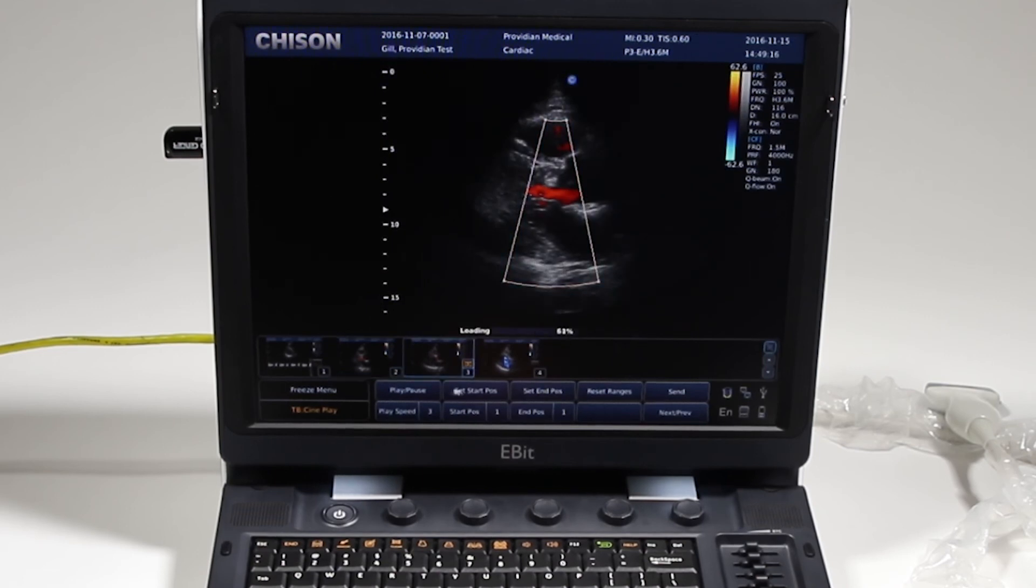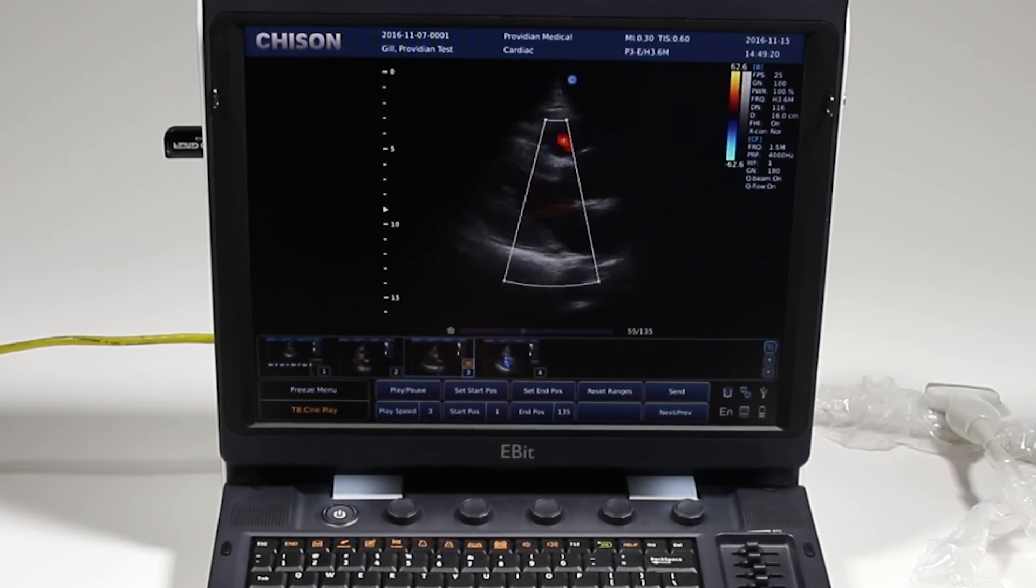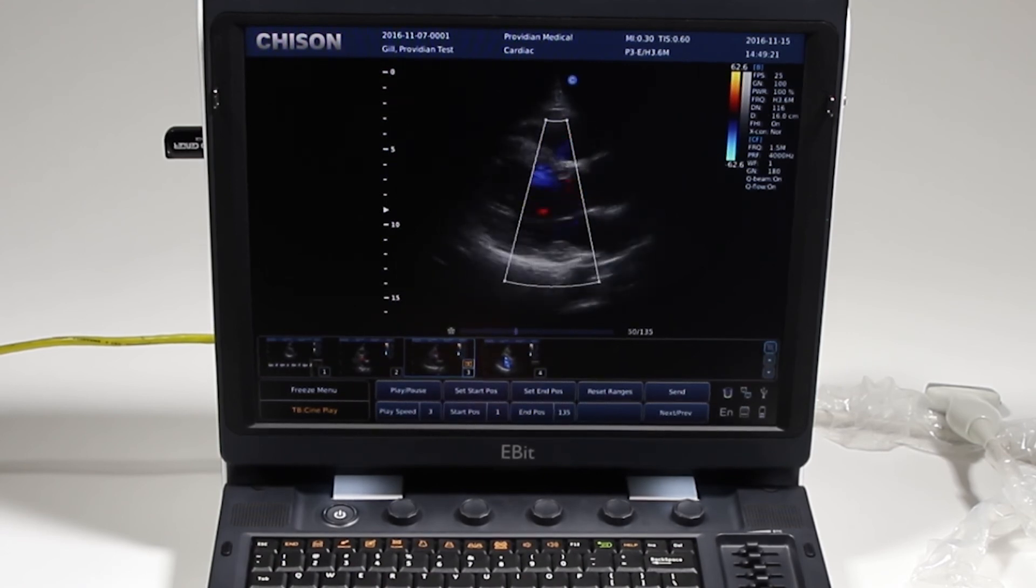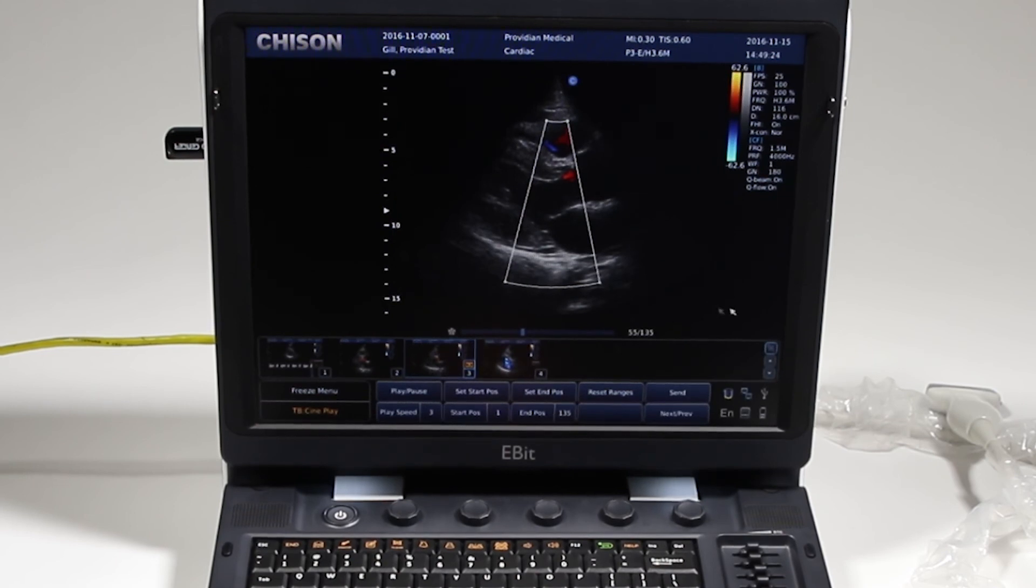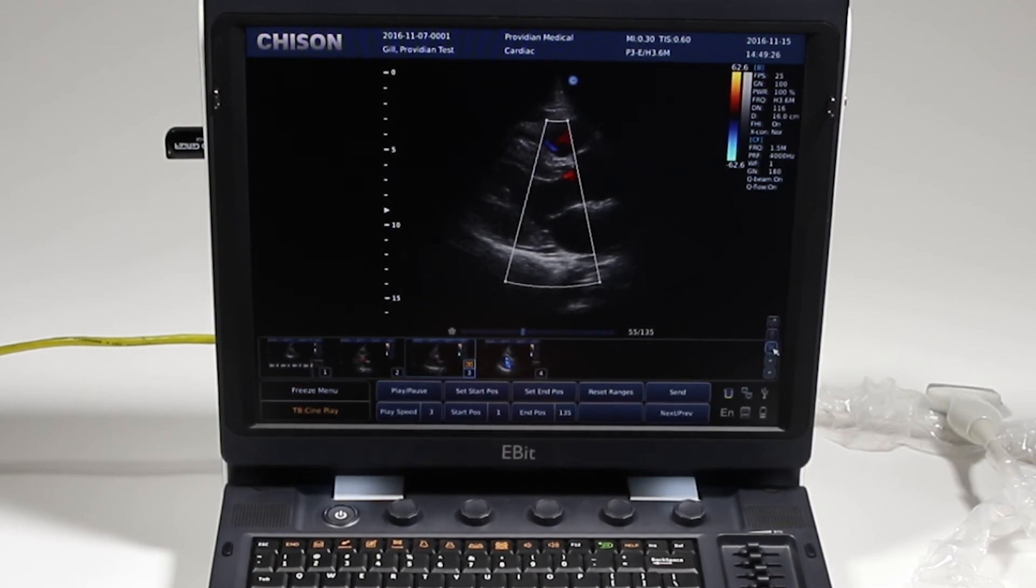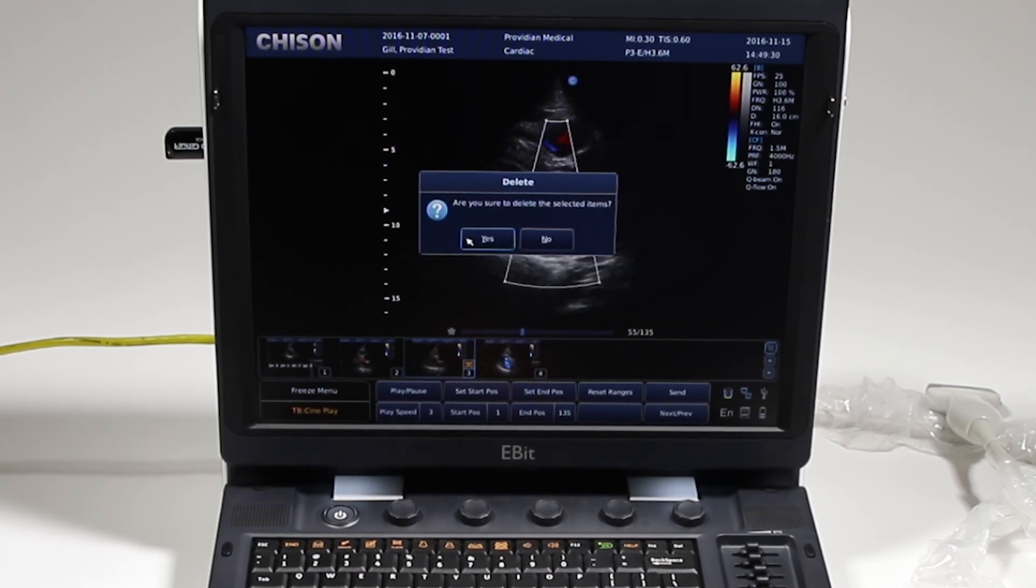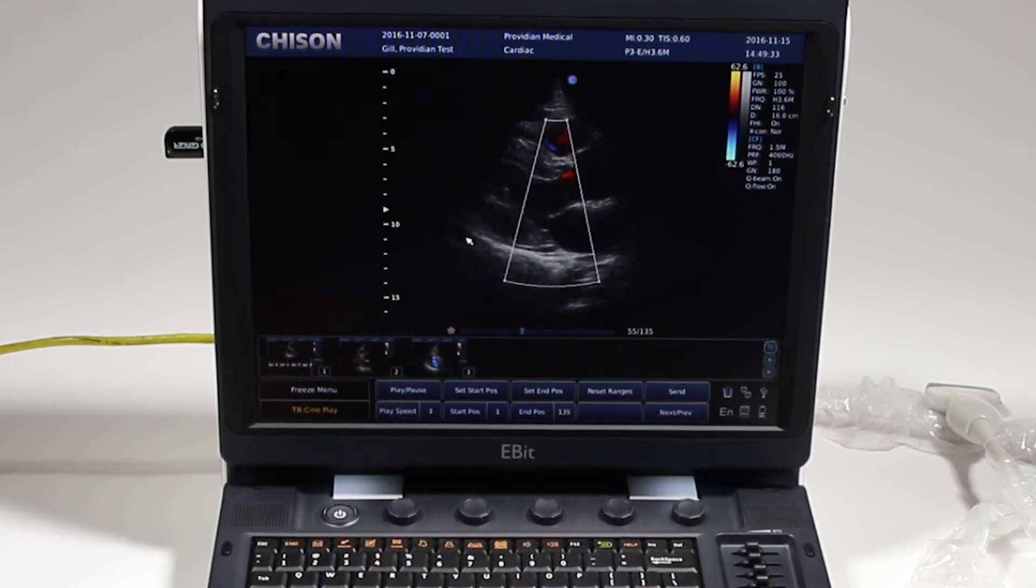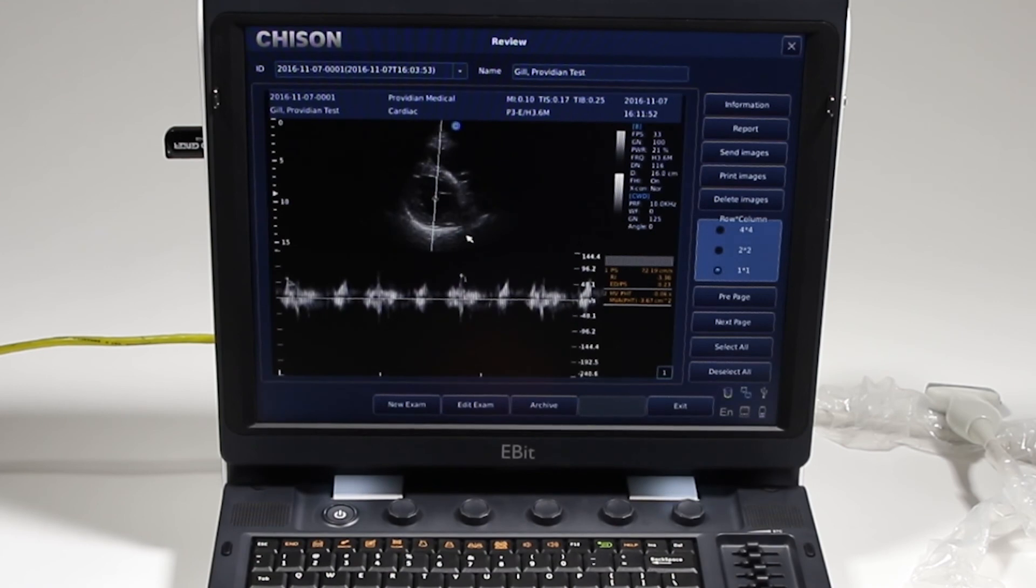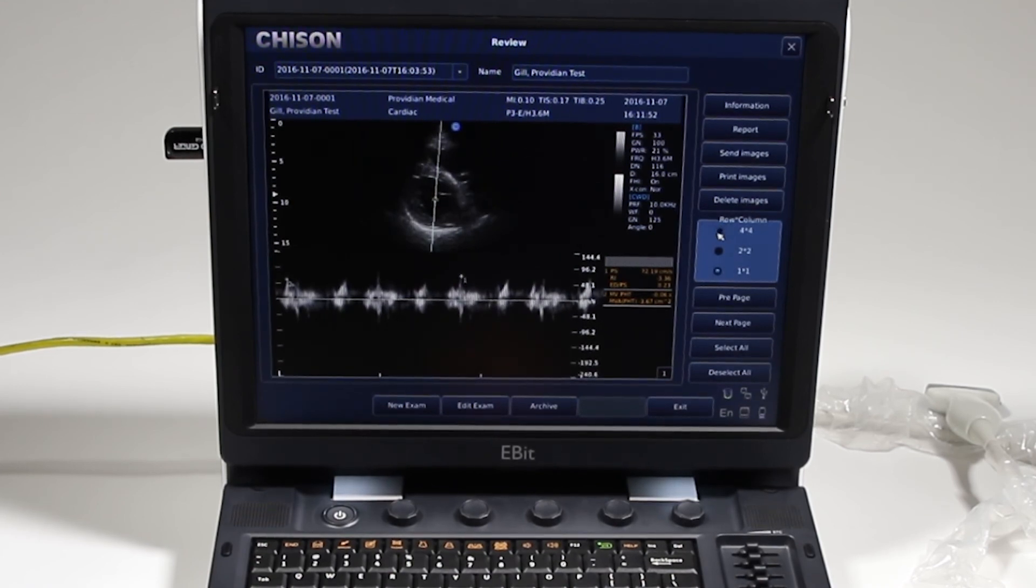I can play and pause the cine, scroll through. Again, I'll hit the cursor, and I can scroll back through. I can also delete the images from here. If I didn't like that image, I can go ahead and click delete. I can just click archive to go back to the archive, and I'm back here at this screen with this exam.